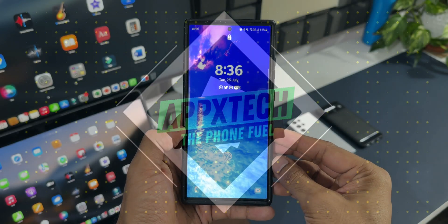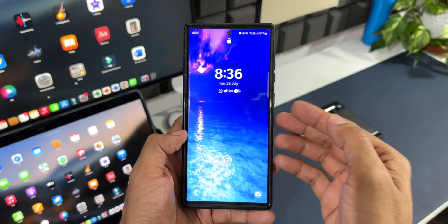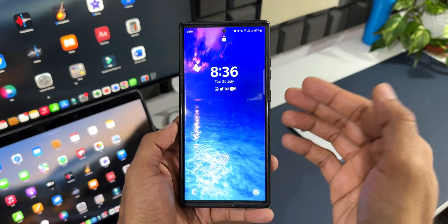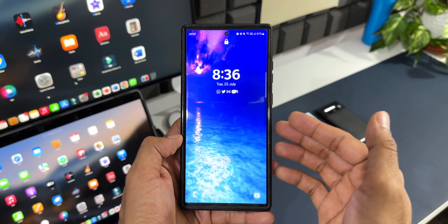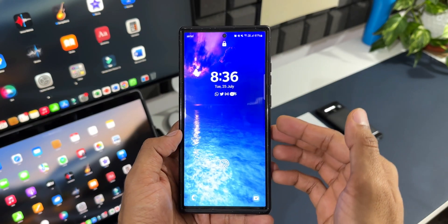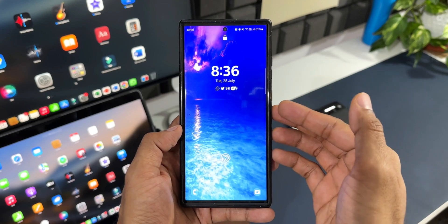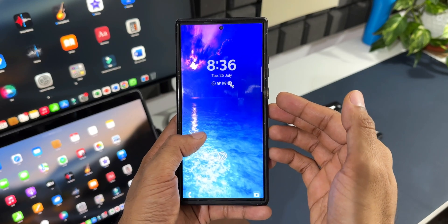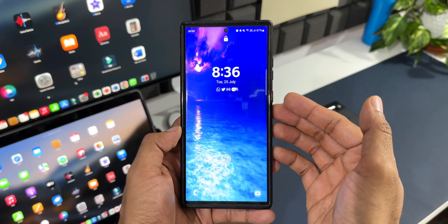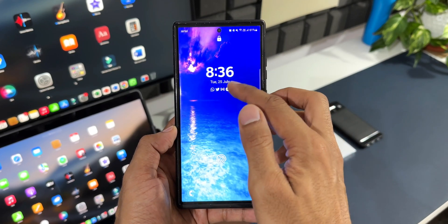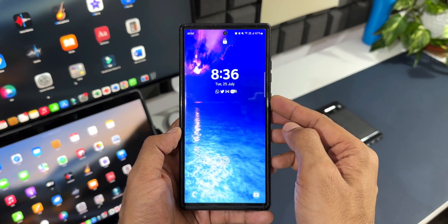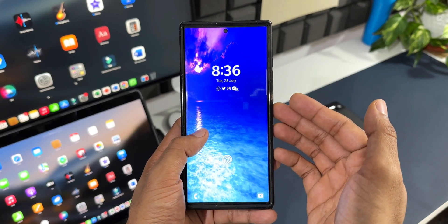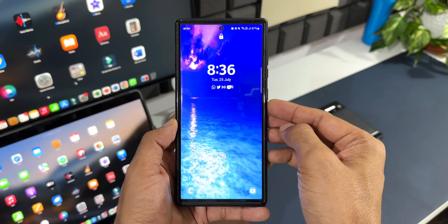What's up guys, welcome to Apex, thanks for tuning in. Here is a super useful tip for all those Samsung Galaxy phone users out there. We all know whenever we receive notifications, the notification icons get displayed on the lock screen if you have set the notifications to be displayed there for easier access.